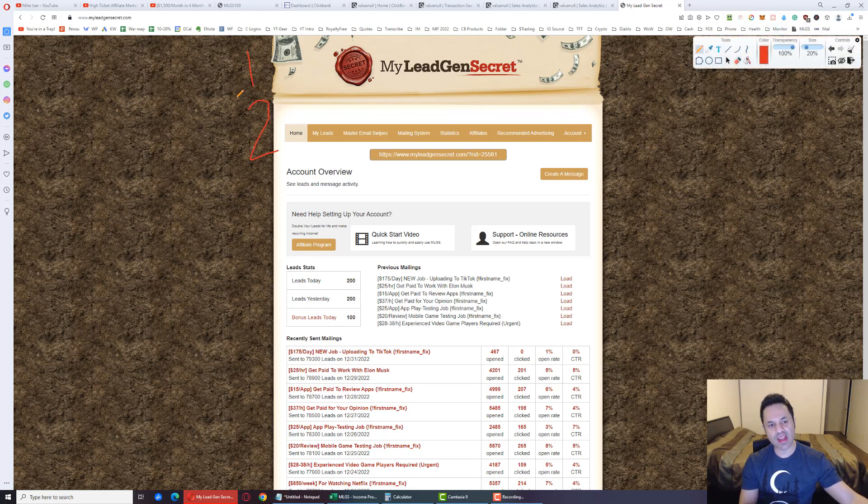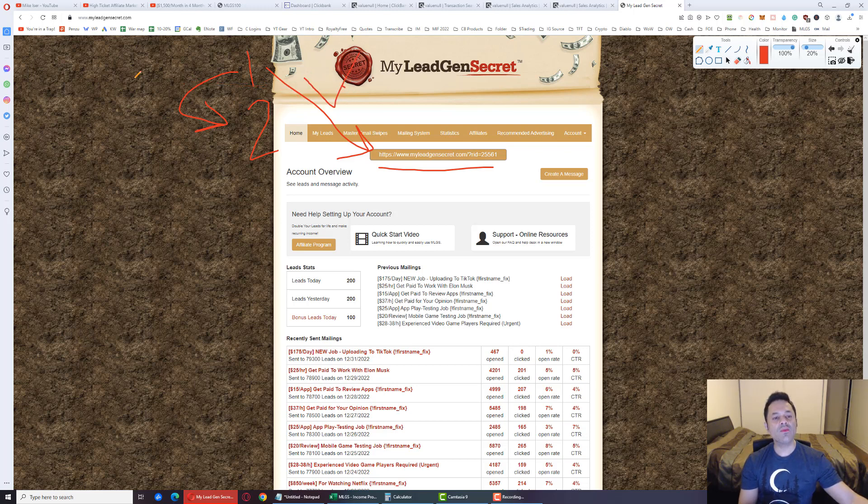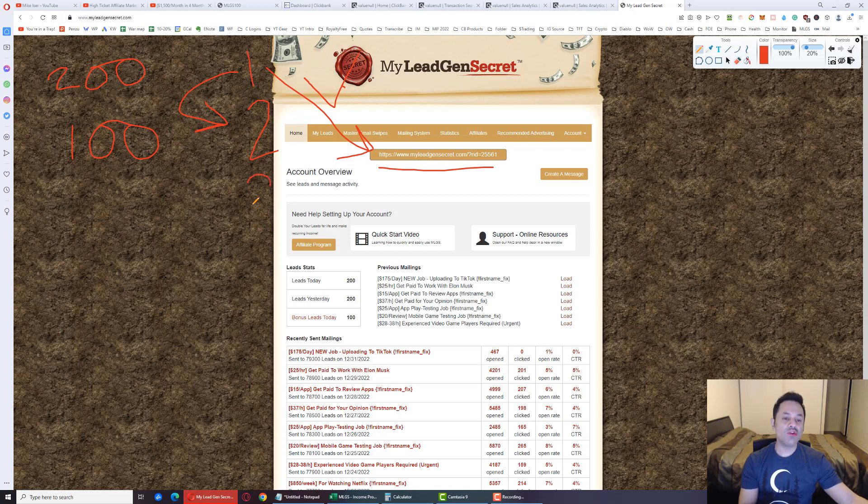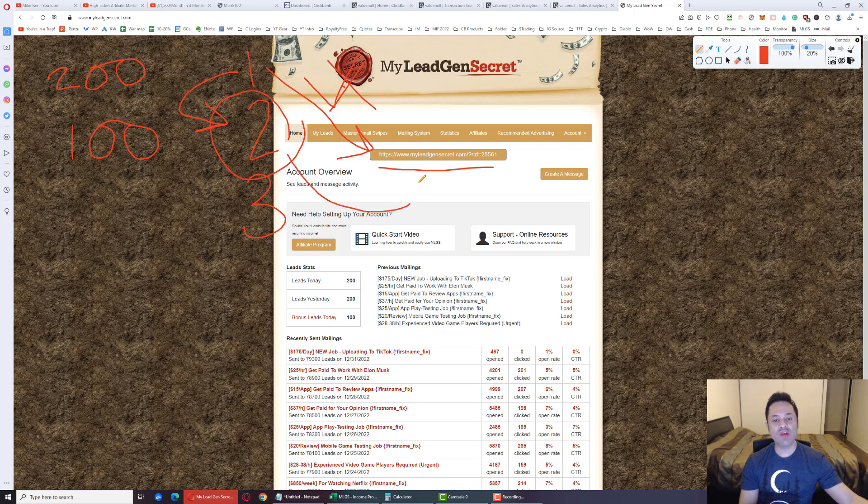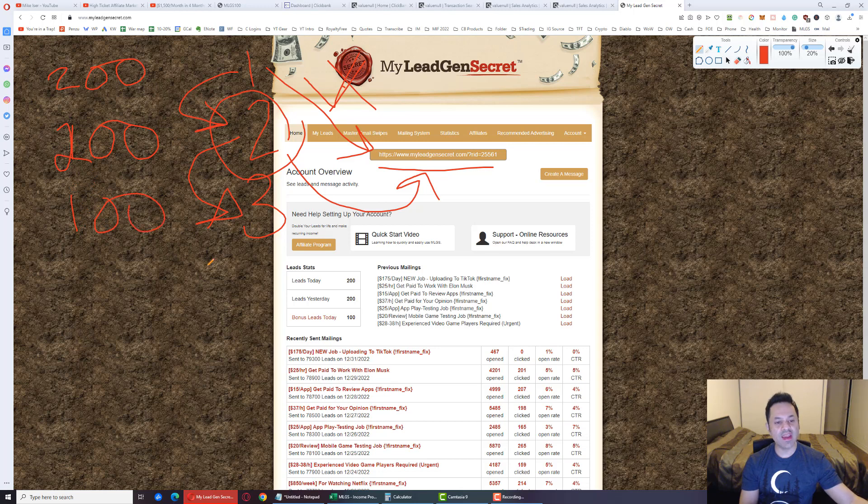When you set up your accounts, use your first account to create the second account with this affiliate link. That'll bring account 1 to 200 leads a day and account 2 to 100 leads a day. But when you create your third account, don't use the first account's link again. Log into the second account, grab the affiliate link here from the second account, and use that link to create the third account. That'll bring this to 200, this to 100. We're chaining them one under the other.